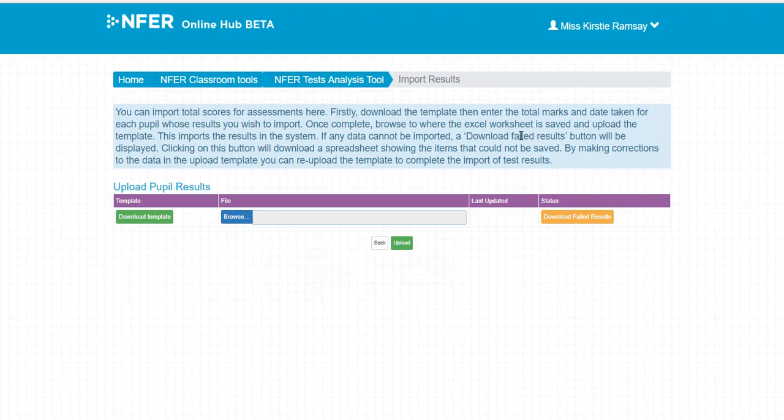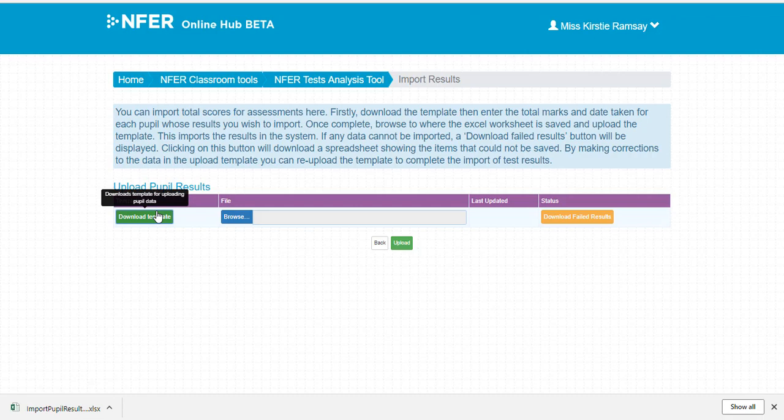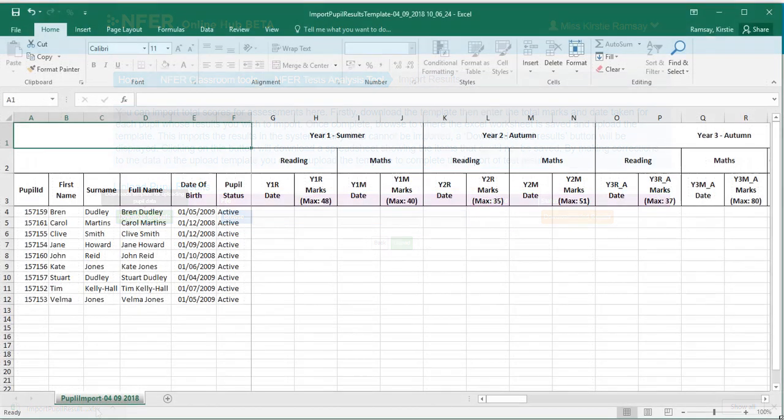Click the Download Template button here. You will only be able to import results from this template and not any other spreadsheet.